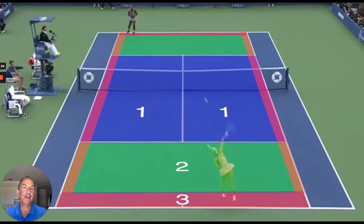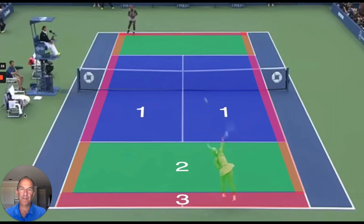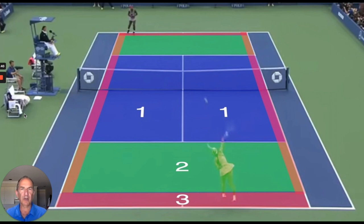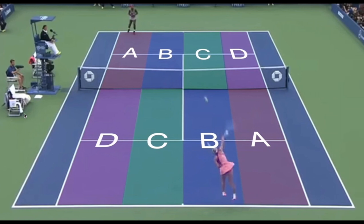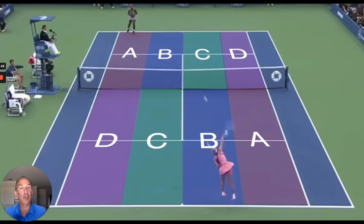Before I start, I want to just give you a quick review of the last couple of weeks. First up, right here, you can see Zones 1, 2, and 3. That's from my video, Targeting Under Pressure, released a couple of weeks ago. Then next, Zones A, B, C, and D — Targeting Under Pressure, Part 2.